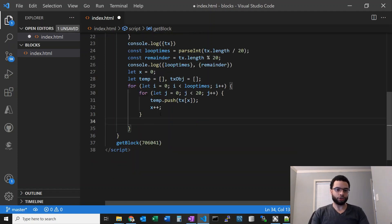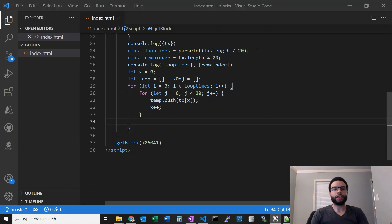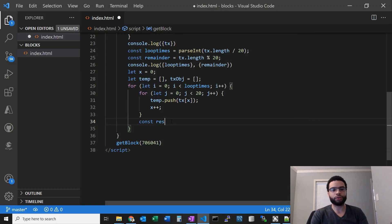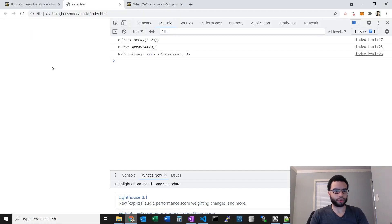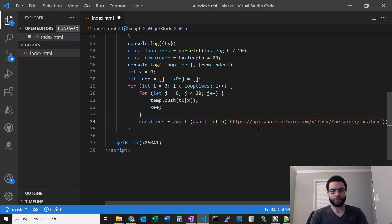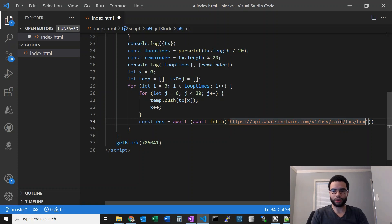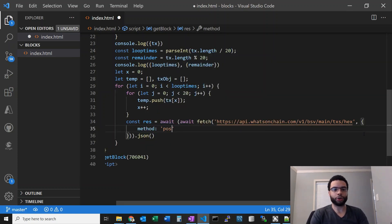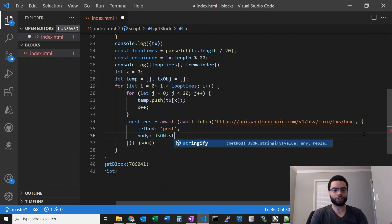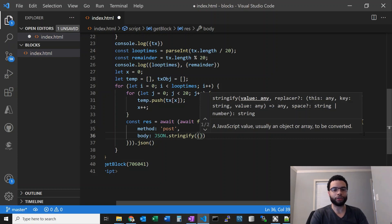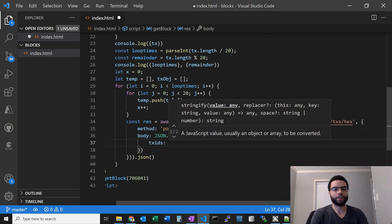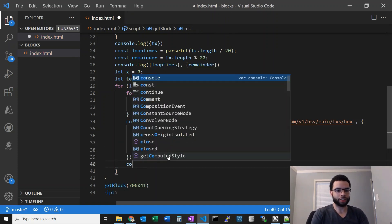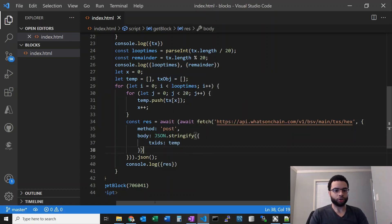Then we do the fetch call with temp — it breaks out once it gets the first 20. Let's implement the POST request: const res = await (await fetch with back ticks). Let's grab the endpoint from the docs, paste it in, change this to main, and add .json. We need to specify it's a POST request, and for the body we do JSON.stringify — this is the interesting thing in the Fetch API. Inside, we pass txids: temp. Then let's log this to the console. Per the docs we specify the txids and pass in that temp array.